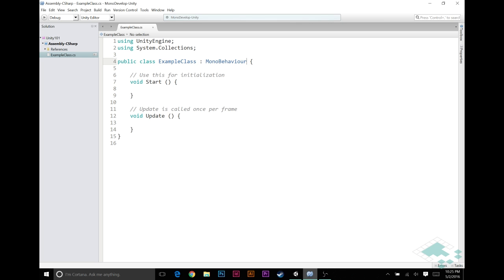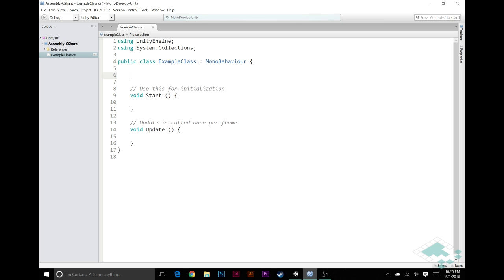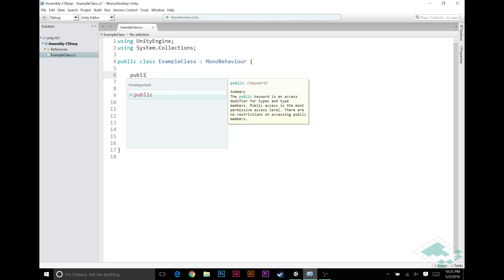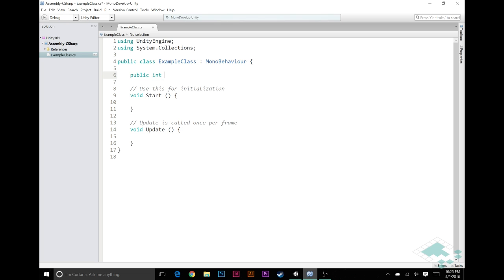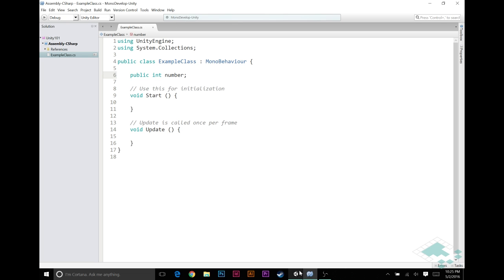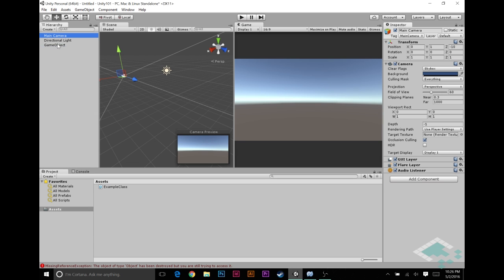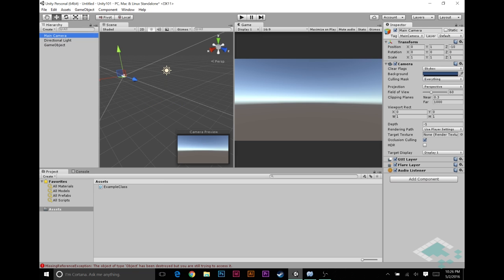They have a bunch of functions and a bunch of variables that you're seeing in the inspector. In the same way that when you add a public int here, and we'll call it number because we're not feeling too creative, and then we throw that up onto here, it's the same exact idea as how this camera here has a field of view number and a clipping plane number.